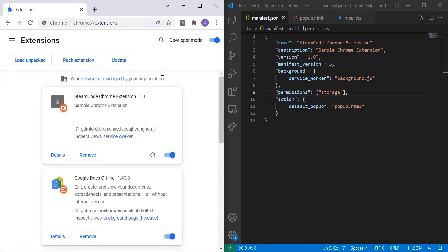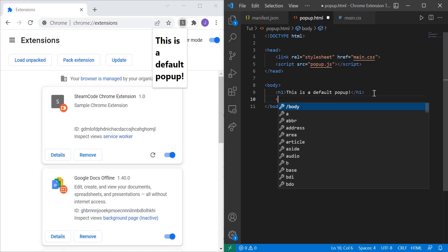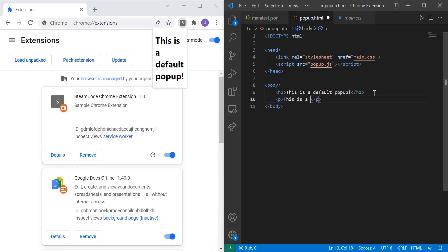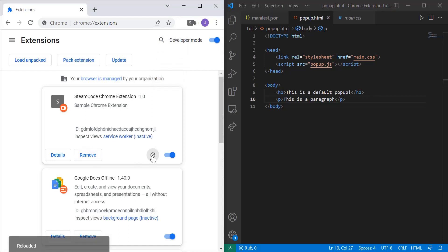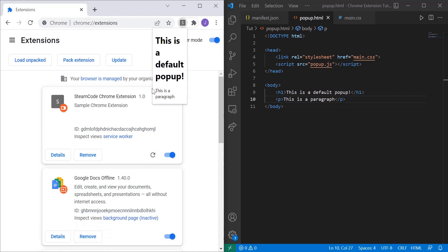But as you can see, once we click on our icon, this is a default pop-up shows up. And then as we edit our HTML document, so let's add a p tag for paragraph. This is a paragraph. Let's update it. As you can see, text is added and appended to our pop-up.